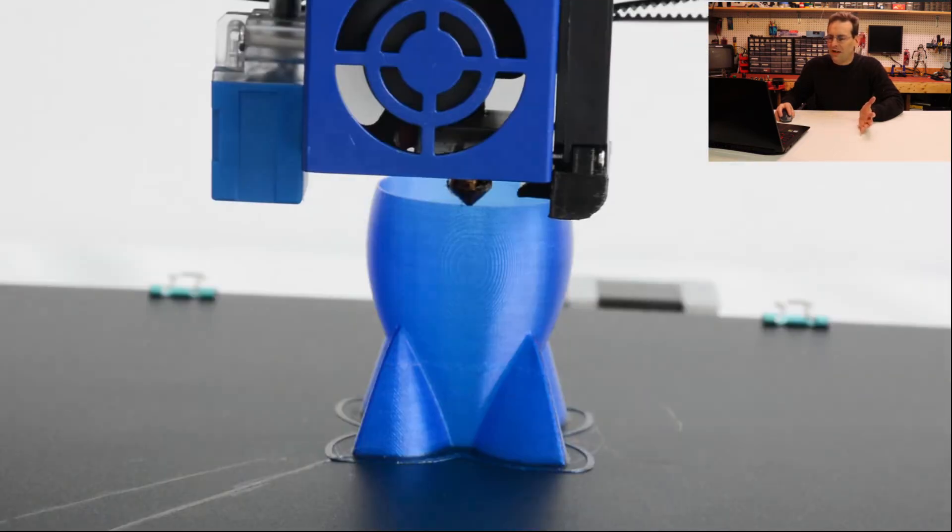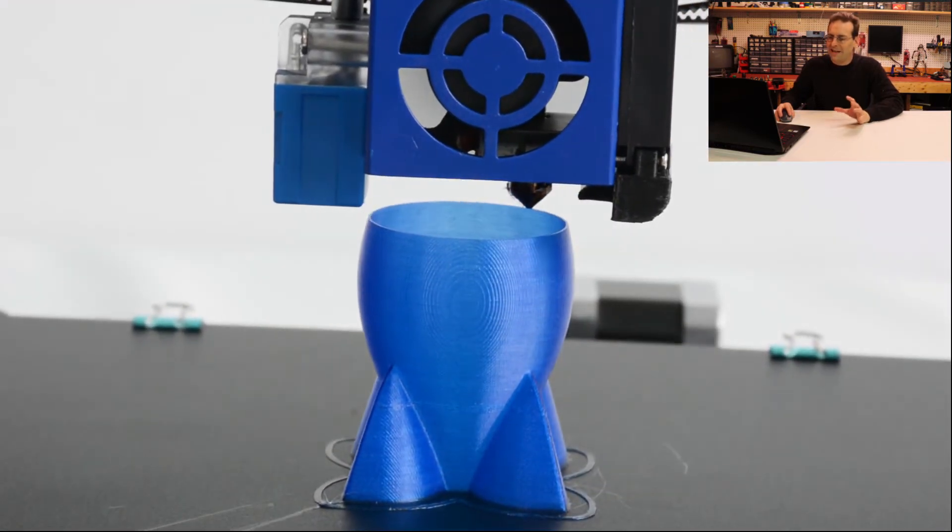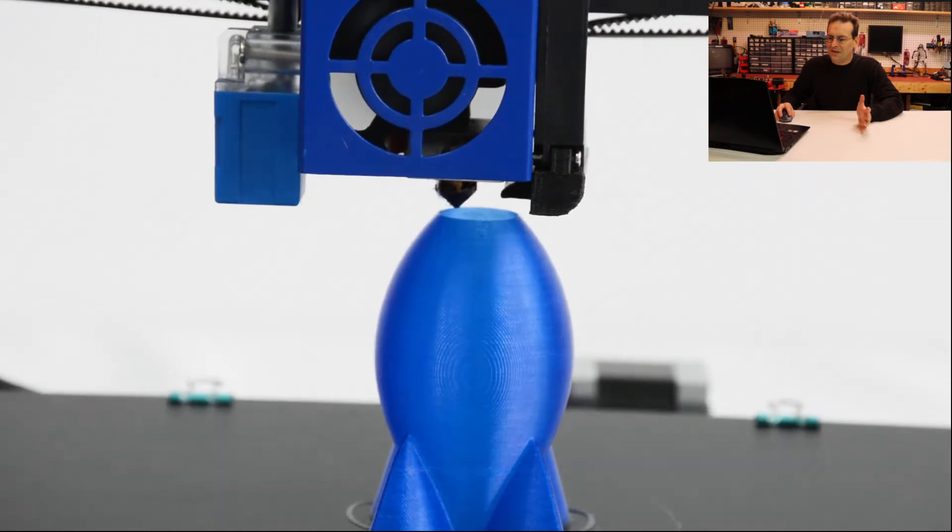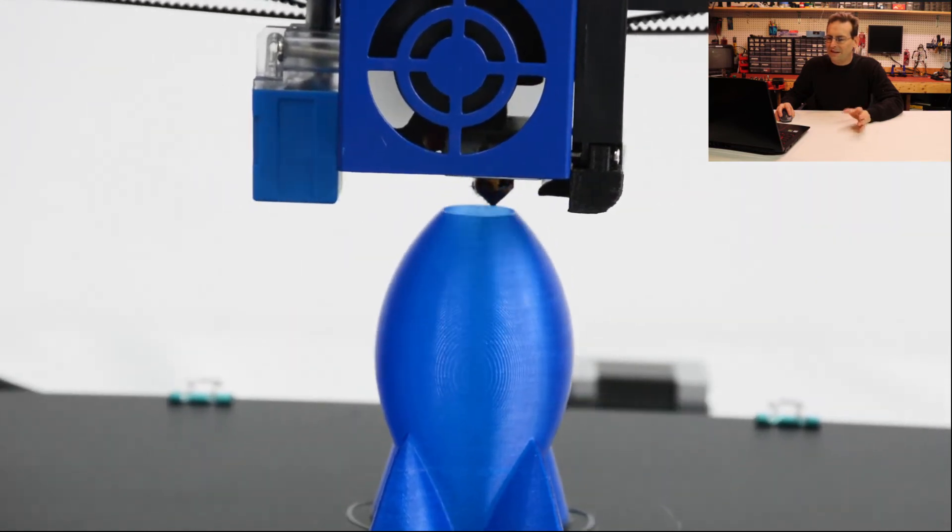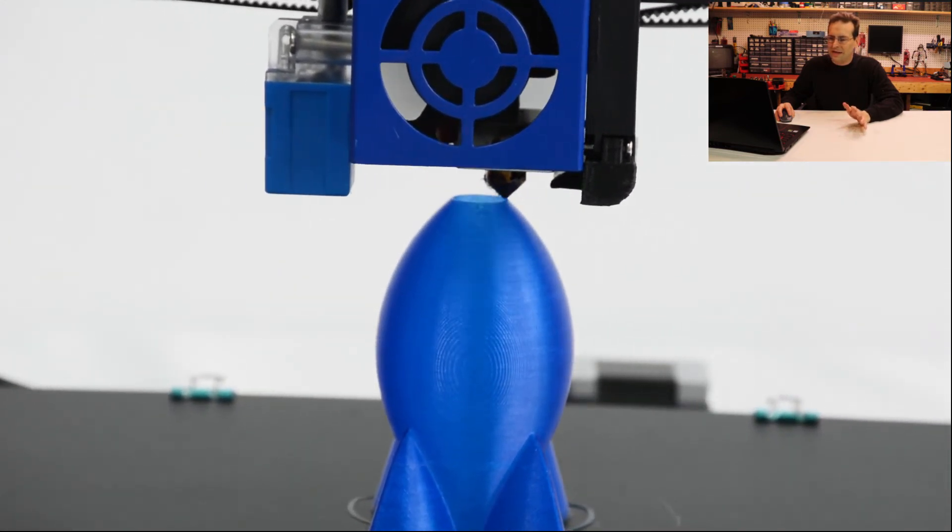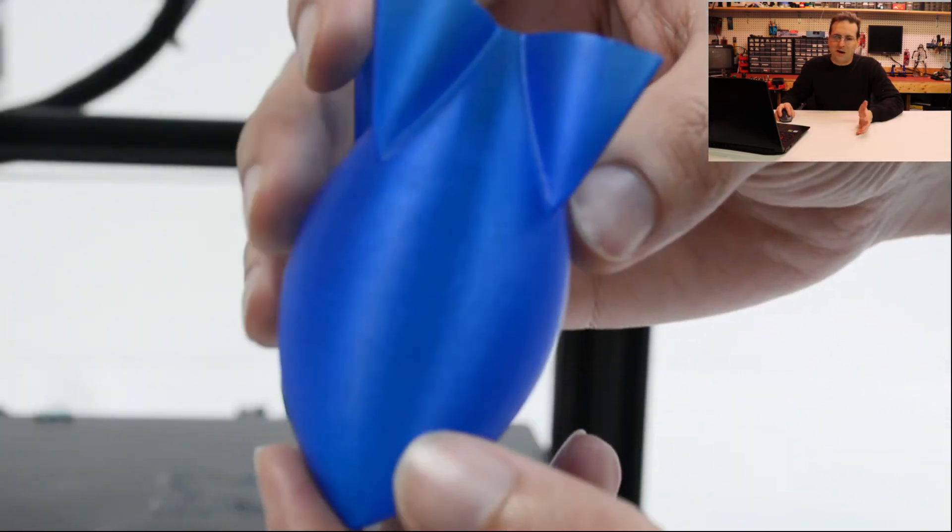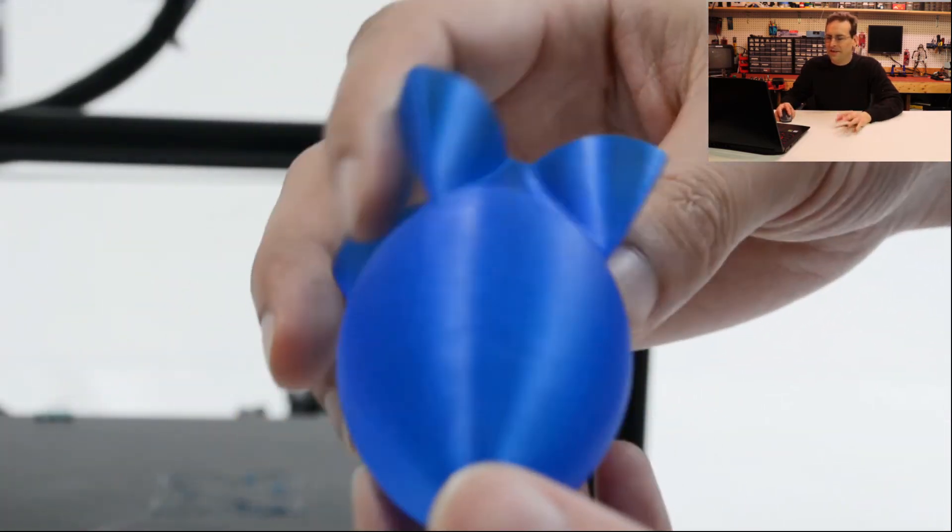Alright, so now we're looking at the printing here. You know, it looks nice, but I think it's printed in vase mode. A lot of things come out really nice in vase mode.